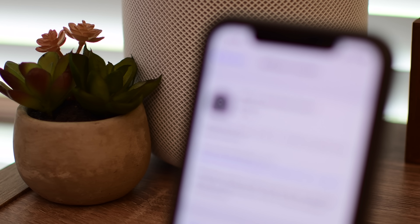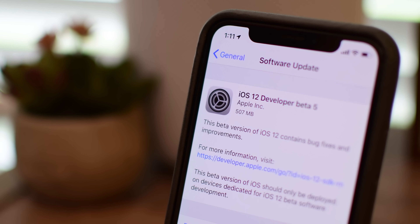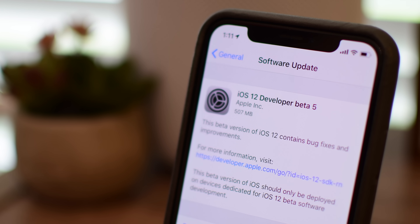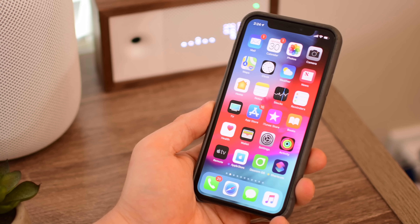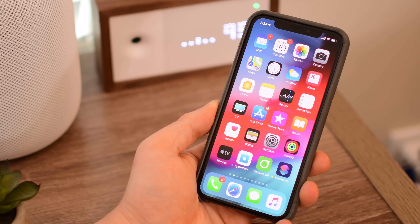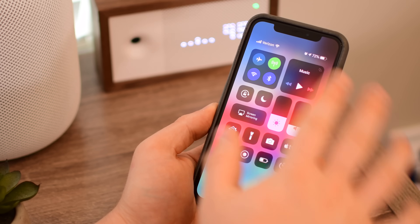Things continue to progress in the world of Apple Betas — just not long after Beta 4, we have Beta 5 of iOS 12. Welcome everyone, it is Andrew here for Apple Insider, and we're going to show you everything new in the 5th Beta of iOS 12.